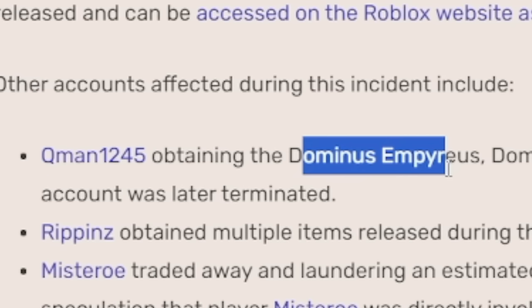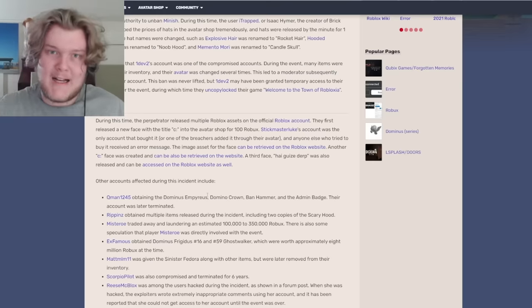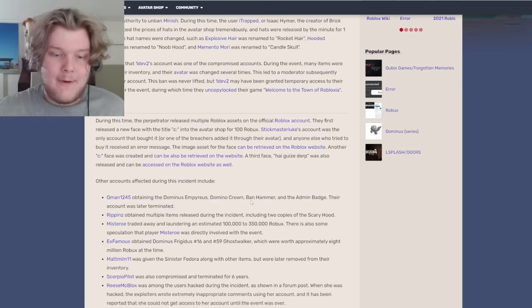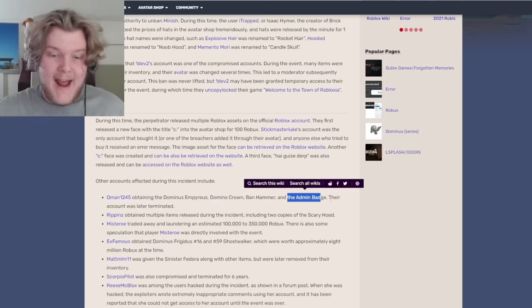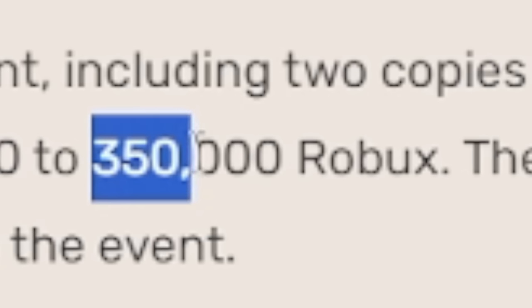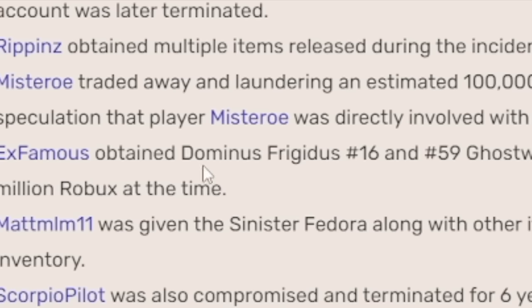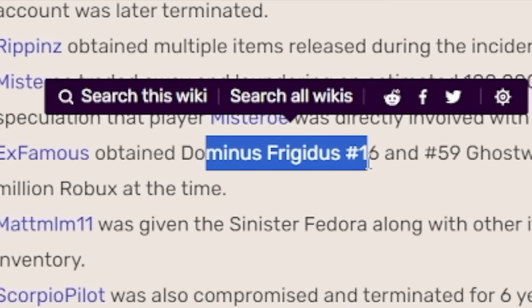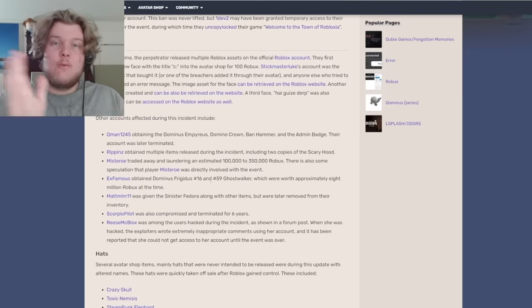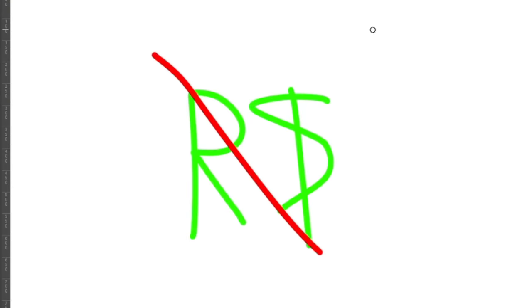Q-Man obtained the Dominus Imperius, the most expensive Roblox hat. Domino Crown, Banhammer, and Admin. Mr. Roe got 350,000 Robux. X-Famous obtained Dominus Frigidus, another super expensive Roblox hat. So yeah, the very concept of Robux was killed.